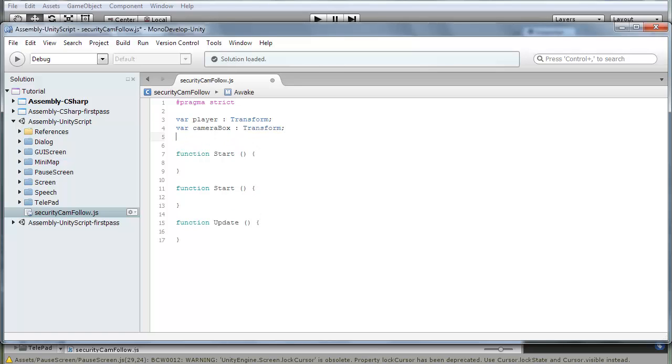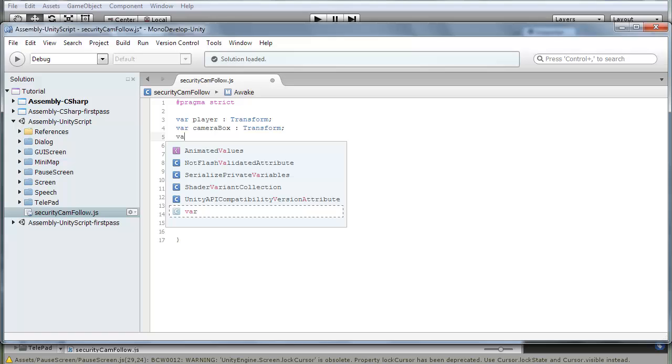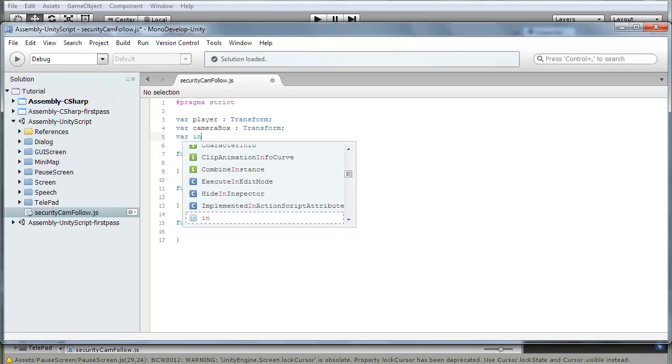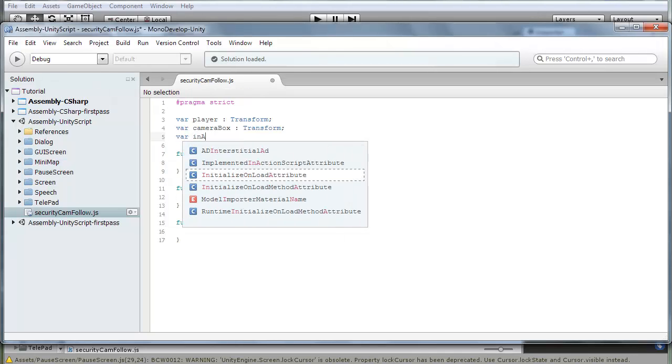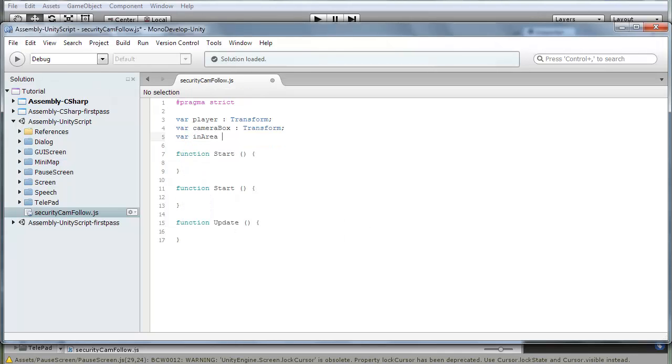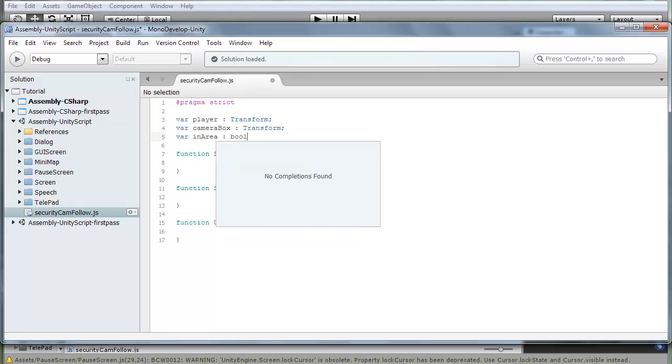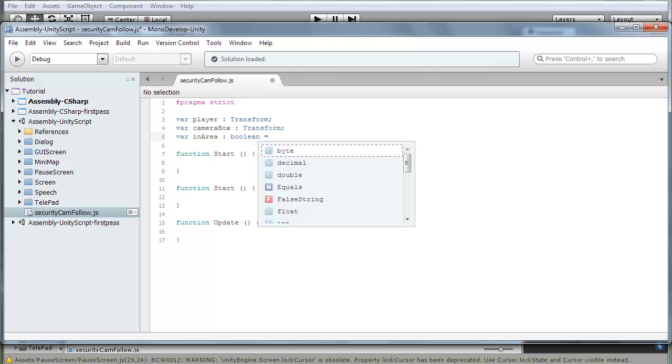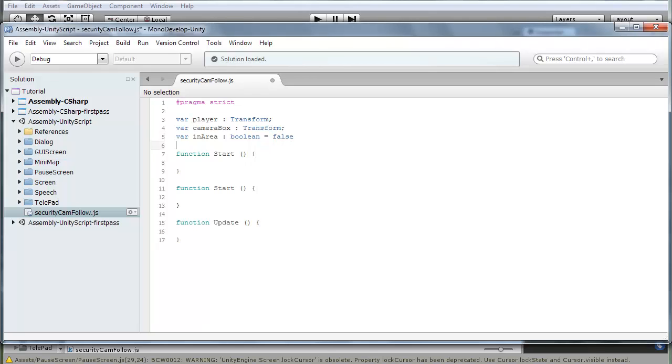Then the third is var in area, I'm going to call it of type boolean, is equal to false. And then the line.